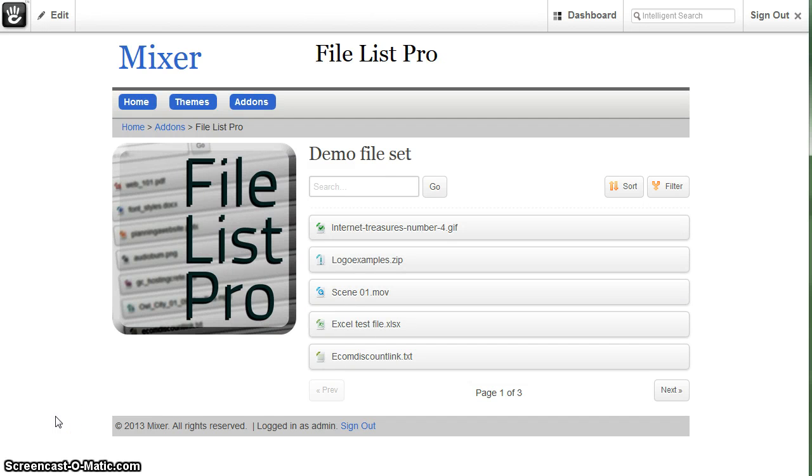Welcome to the tutorial video for a File List Pro add-on for Concrete 5. This add-on is a block that allows you to display a list of files on any page on your website.